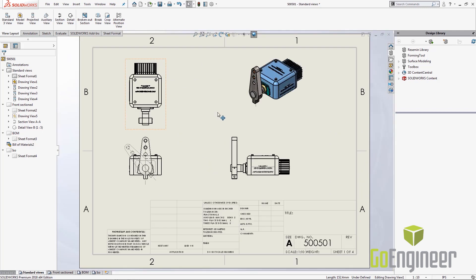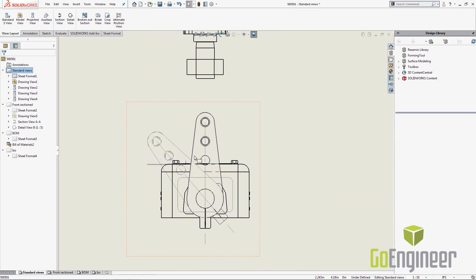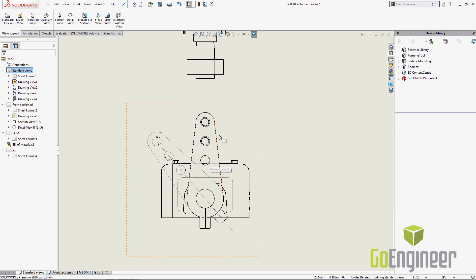Now at certain times, we can see in this model that I'm missing a bushing. So if I zoom in here we can see that I don't see that second concentric circle. So it may be handy at this point to actually open my assembly in position, meaning jump to my assembly view in the same view my drawing denotes.